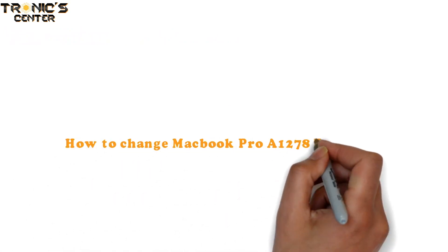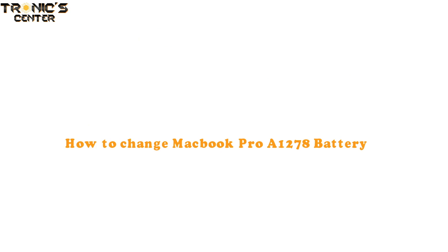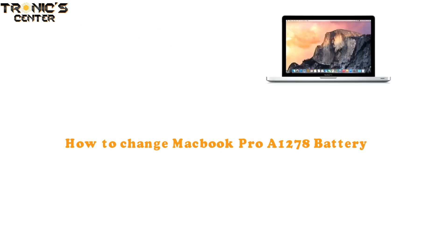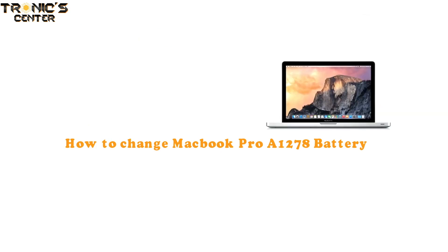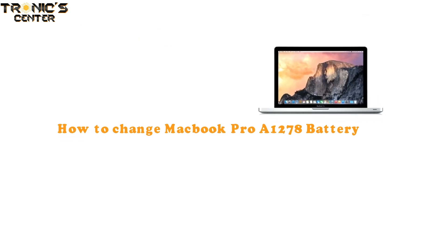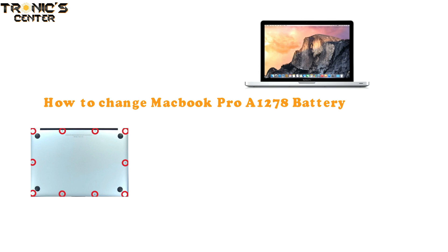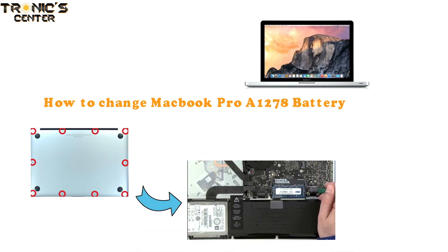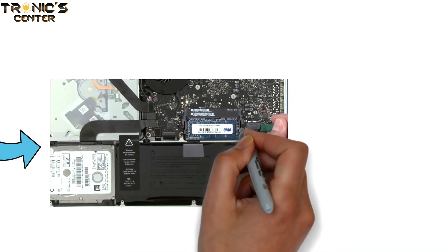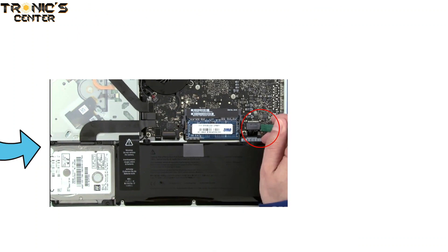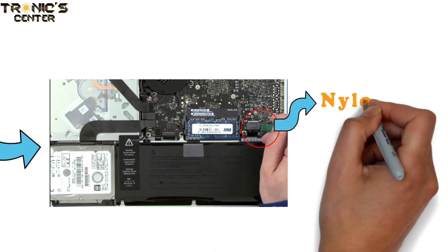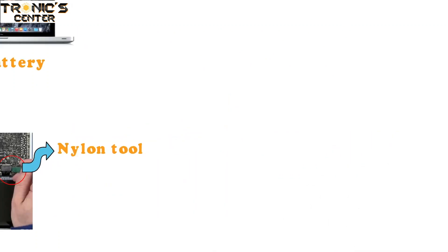How to change MacBook Pro A1278 battery. First, close the MacBook Pro and flip it over. On the bottom there are 10 Phillips screws which will need to be removed. Detach the battery connector by lifting up on the sides using your fingernails or a nylon tool.